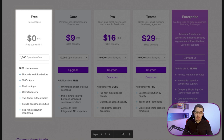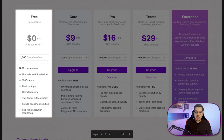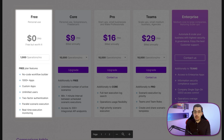The free plan comes with 1000 operations per month and includes the no-code workflow builder, 1000-plus apps, custom apps, unlimited users, two-factor authentication for extra security, parallel scenario execution, and real-time execution monitoring so you can see in real-time what is happening inside your scenarios.